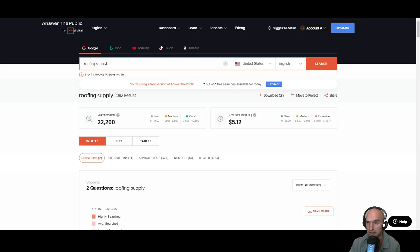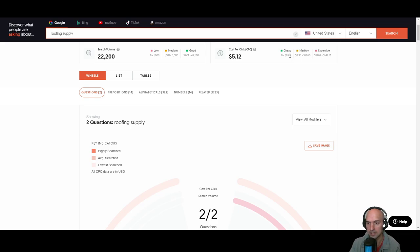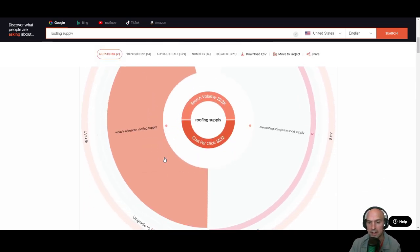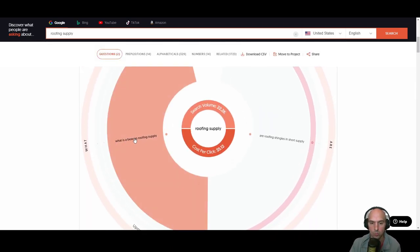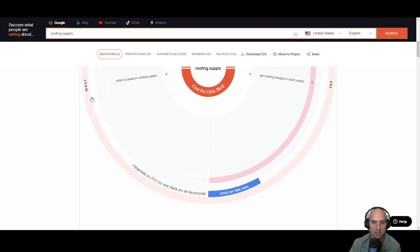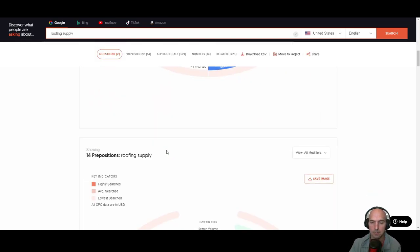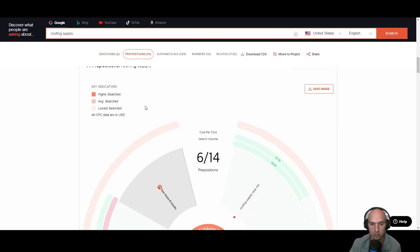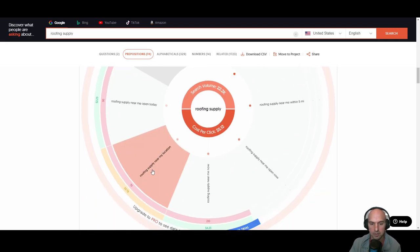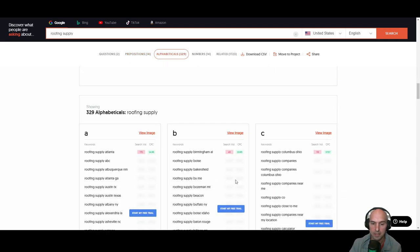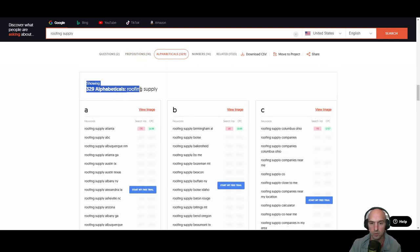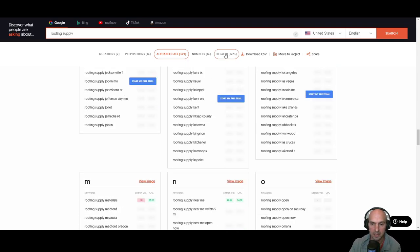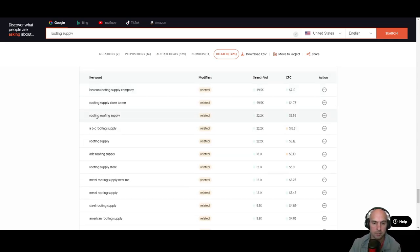Another option to do keyword research is Answer the Public. For instance, this is free again, just create a free login and you can see I did roofing supply. It has a cost per click of $5, which is I guess pretty inexpensive, 22,000 volume a month, and we just have quite a bit of what is a beacon roofing. These are questions. So you can see they ask what are, and the different types of questions and then reposition. So they have all the different roofing supplies near me, open today, near my location, near me now, open near me, five miles away.